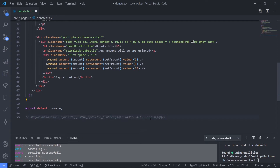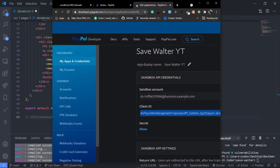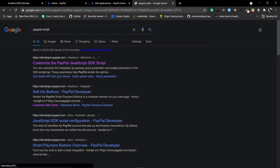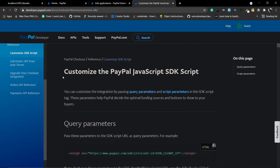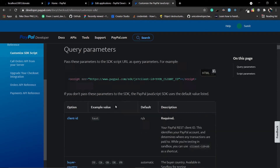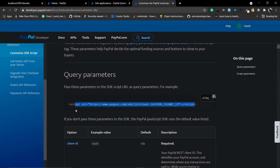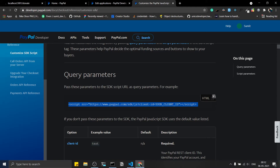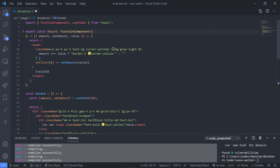Now we'll integrate PayPal using the PayPal script, the simplest way. Search for 'PayPal script' and you'll find the JavaScript SDK. Grab that script URL. In Next.js you can import the Head component to inject scripts, but the PayPal script wasn't working that way, so we'll take the manual approach: create a script element and append it to the body.